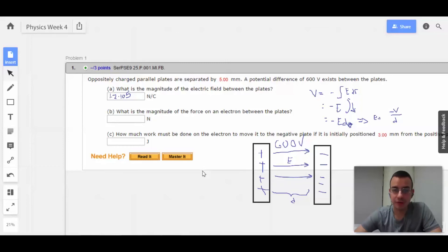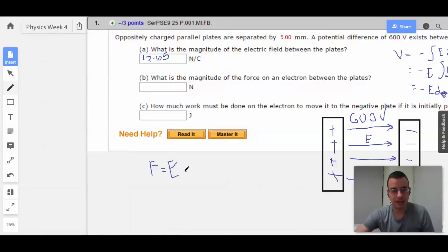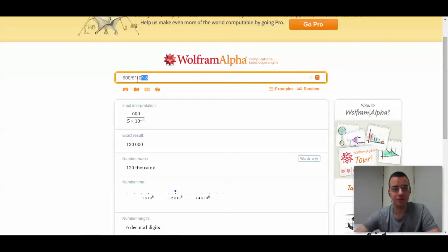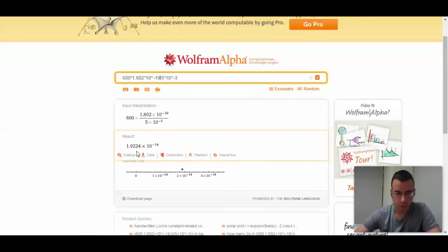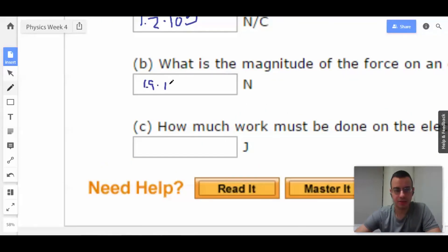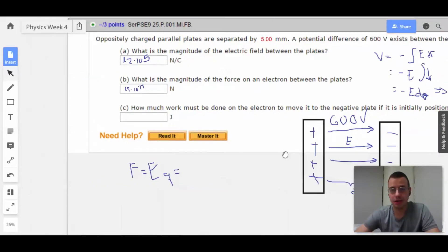What is the magnitude of the force on an electron between the plates? Now that we have the electric field, it directly relates to force. Force equals E times q. For an electron, q is 1.602×10⁻¹⁹. That gives us approximately 1.9×10⁻¹⁴ N. That's pretty small, but it is just one electron.